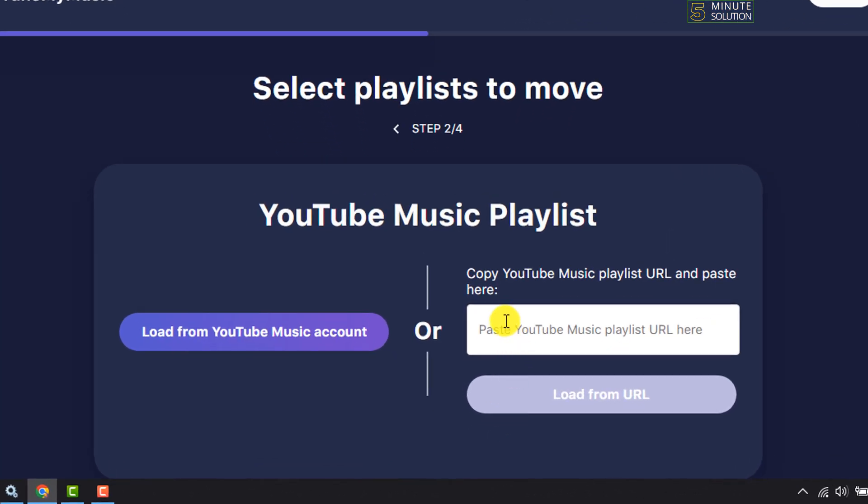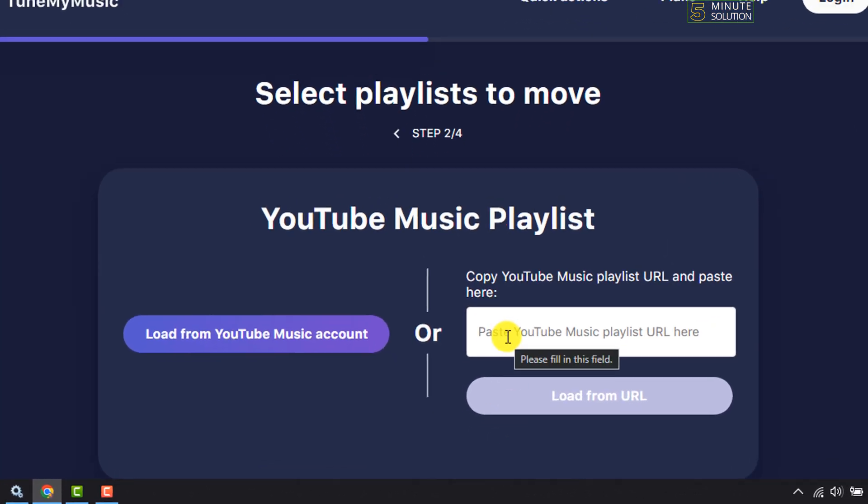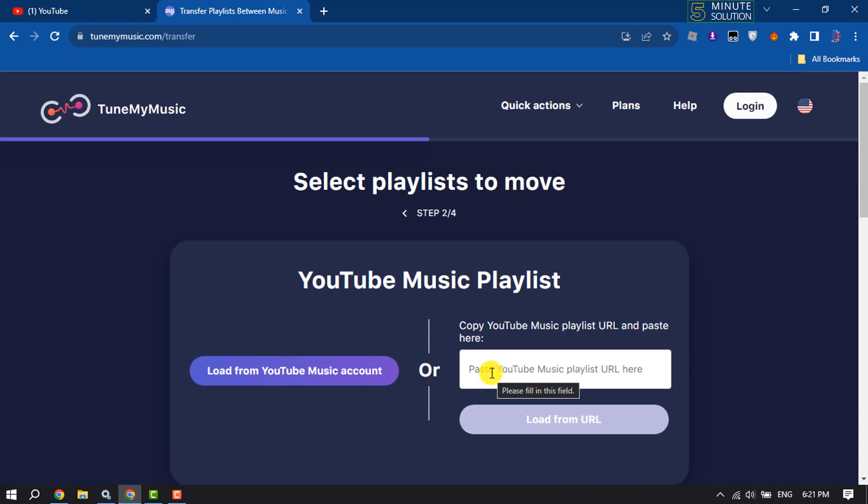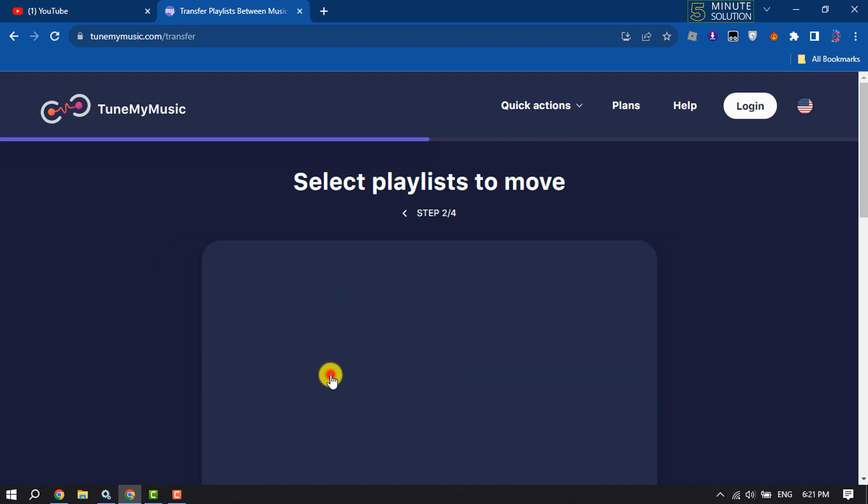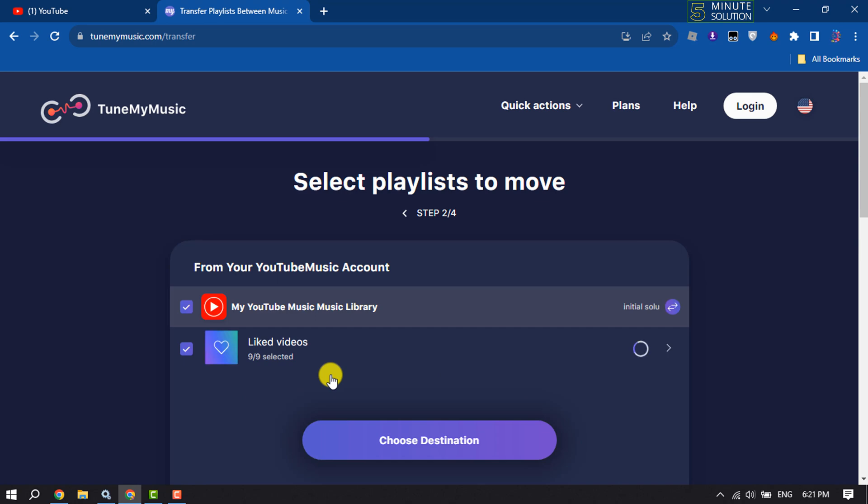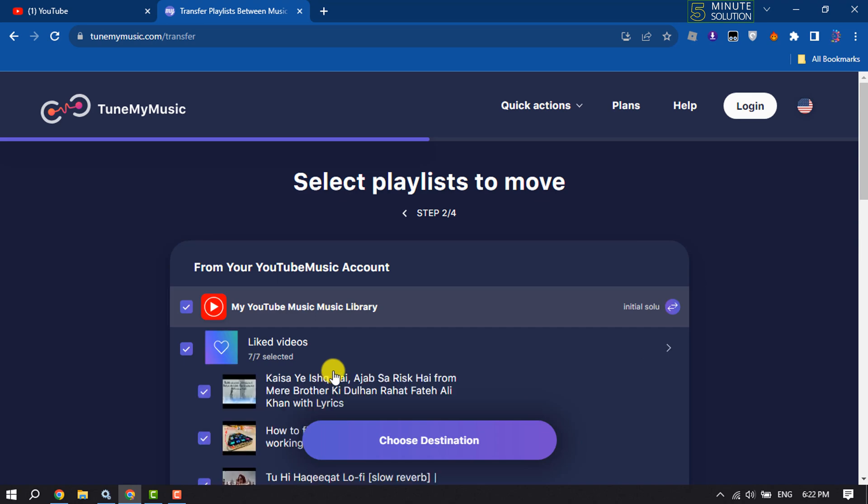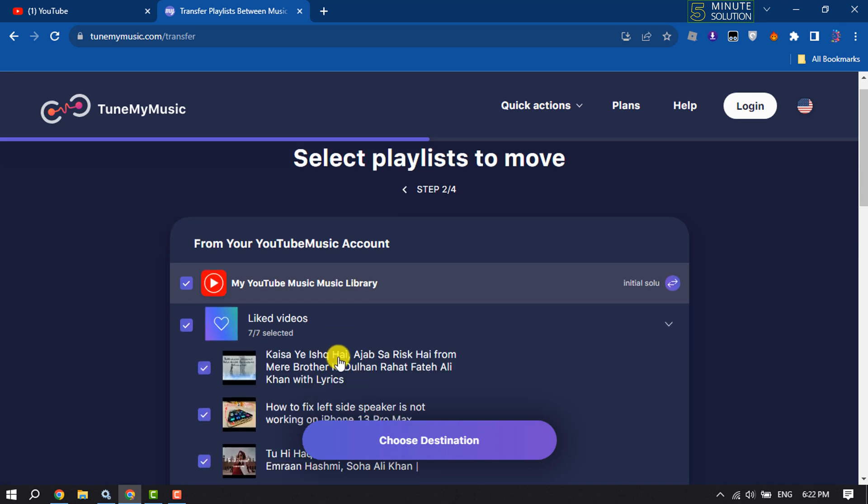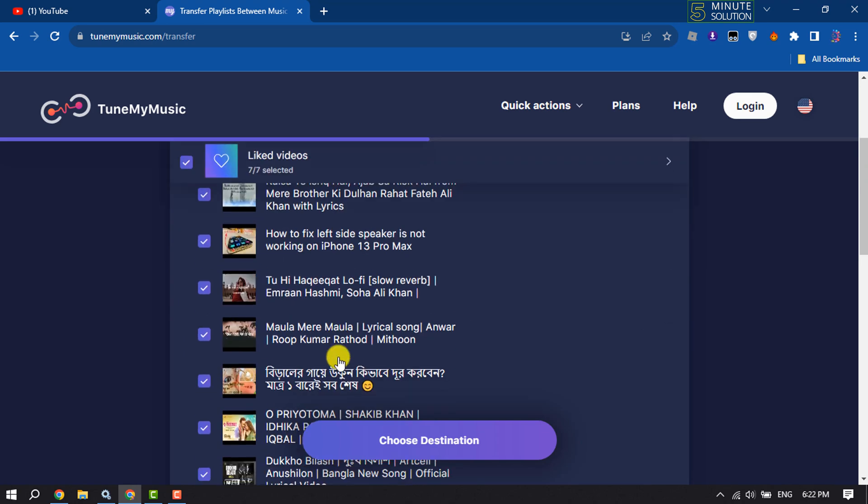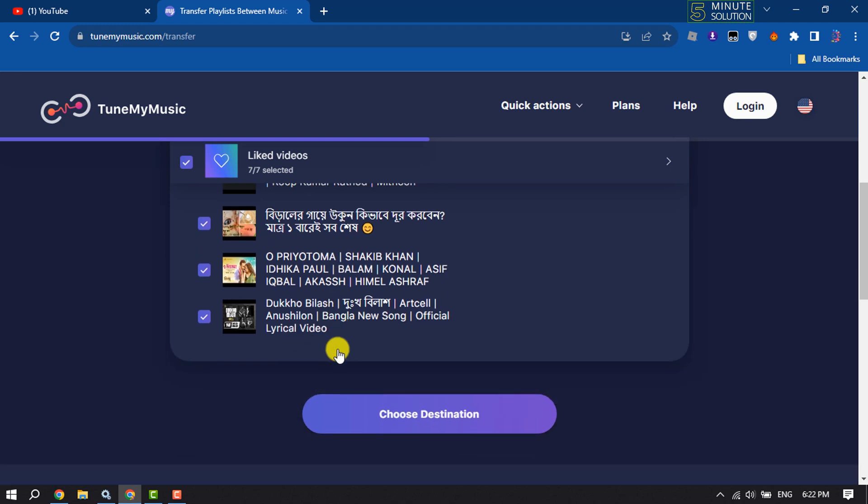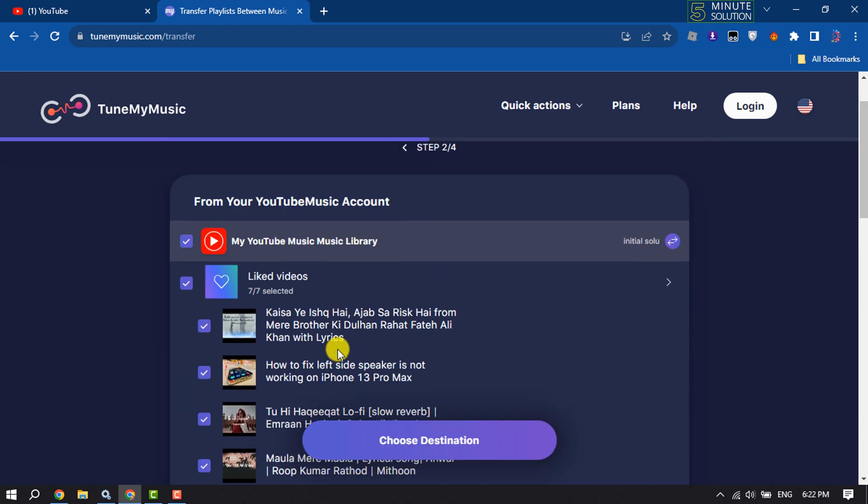Now you can copy and paste here your YouTube music playlist URL, or you can click on look from YouTube music account. Here you will get all of your YouTube playlists. I don't have any YouTube playlist on my channel, so here's showing my liked videos playlist.